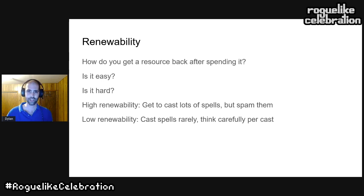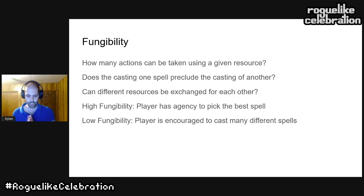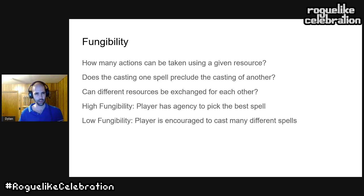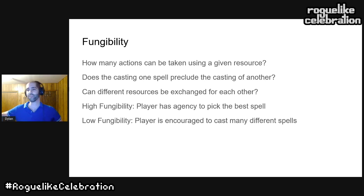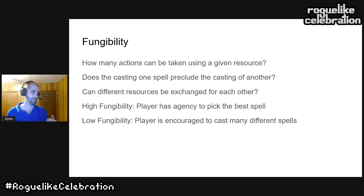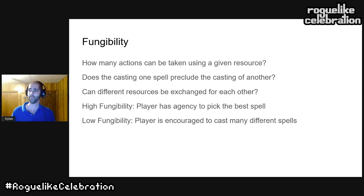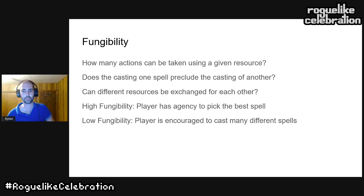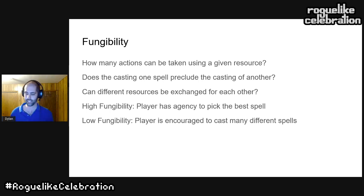Now the next question, which is a bit more complicated: are all the different resources in your game exchangeable for one another? Does all your spellcasting come from one pool, or do you have many different pools? The extremes would be a mana bar where every spell costs mana — high fungibility — versus a game where each spell has a set number of charges, and casting Fireball has no bearing on your ability to cast Lightning Bolt. This dictates how the player thinks about action selection.